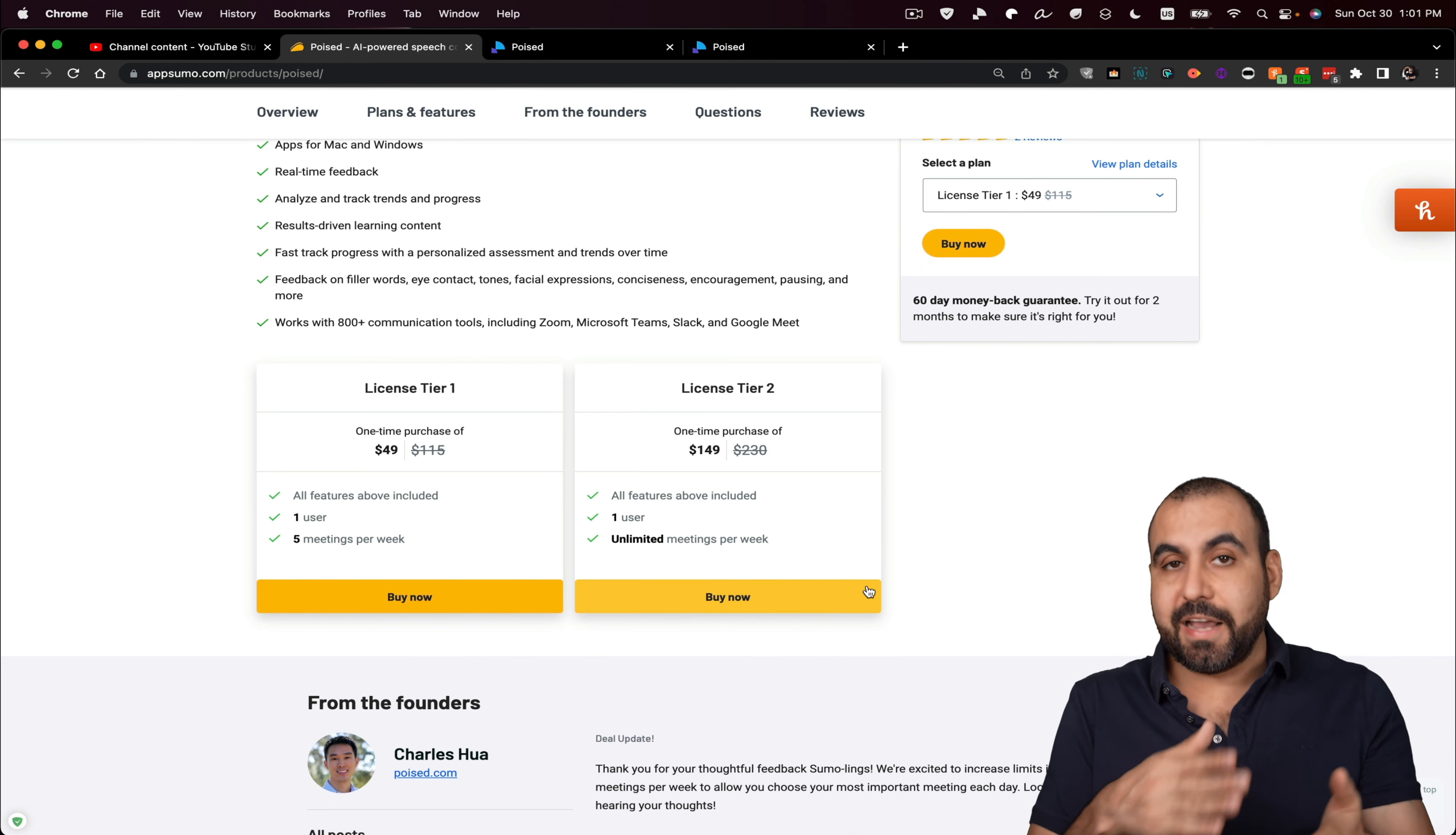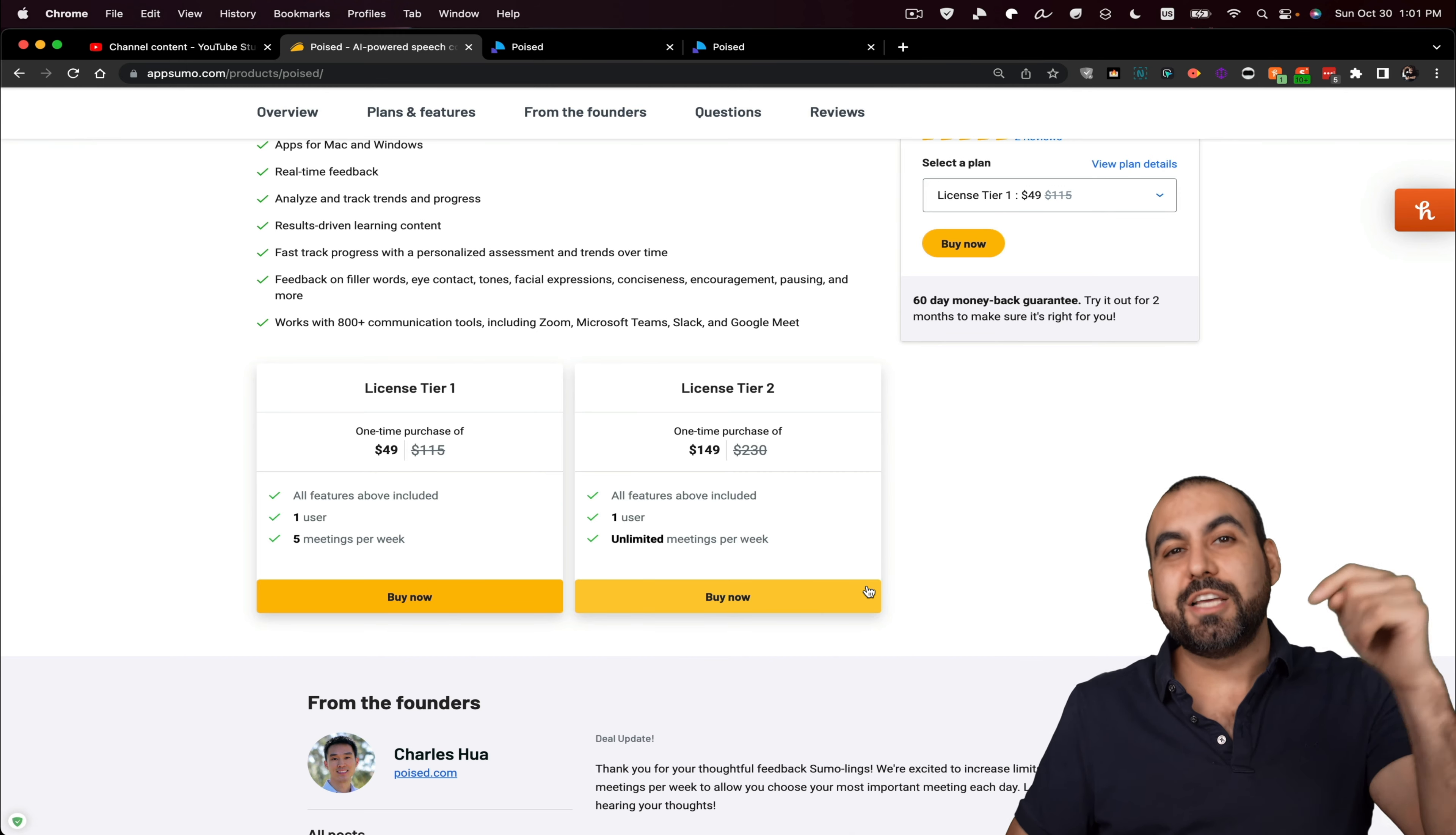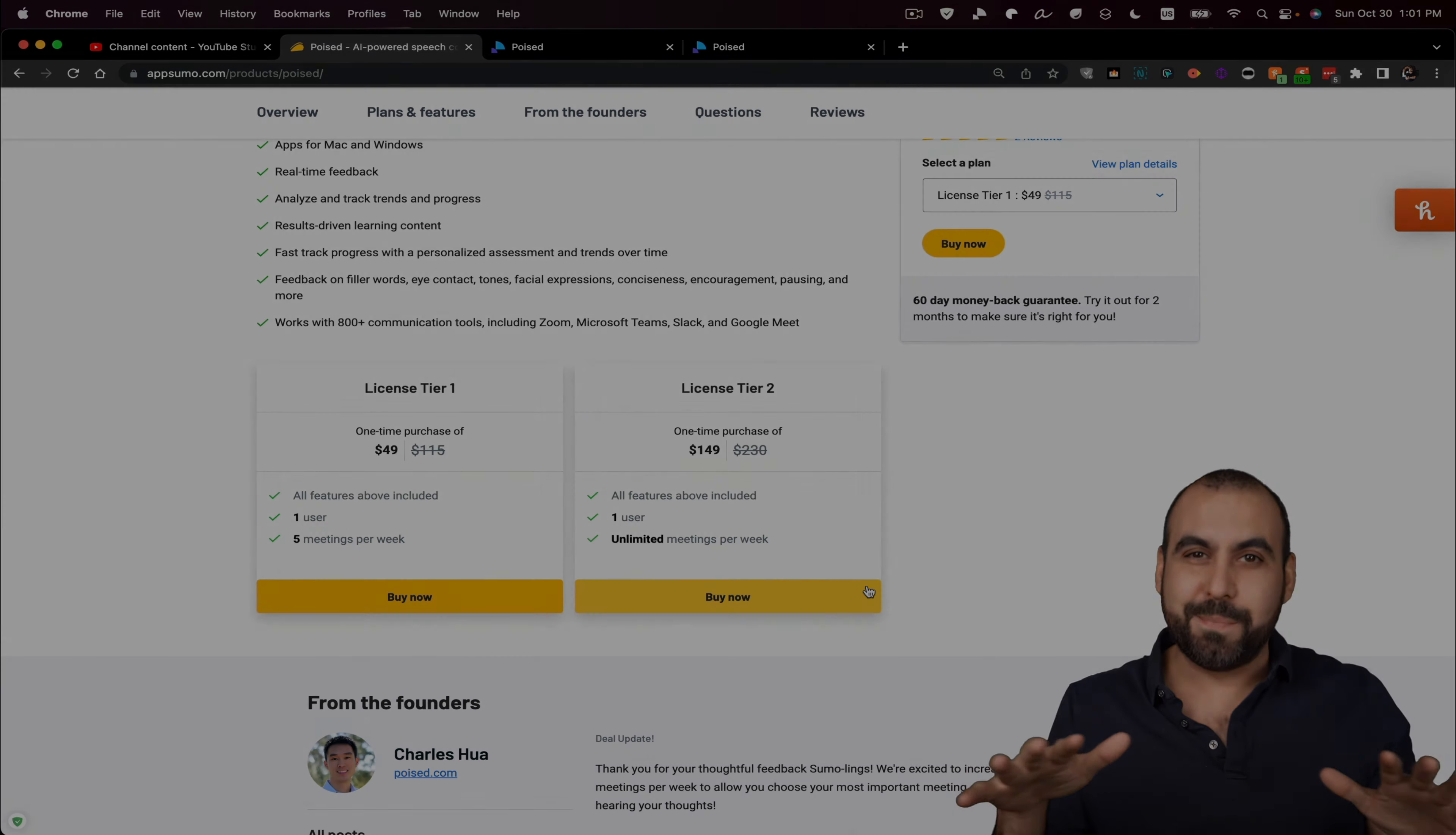So it just depends what deal fits better for you. And like I said, it's a lifetime deal and it's available for a limited time. So if you want to grab it and you like this video, do consider using that link in the description. Well, that's a wrap.